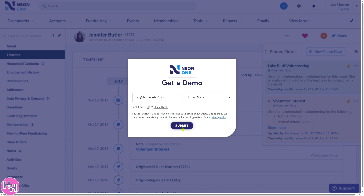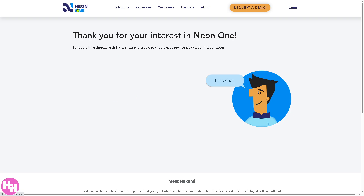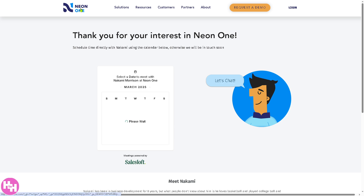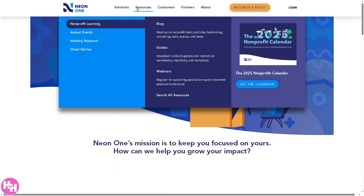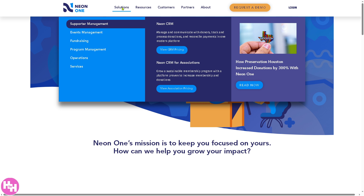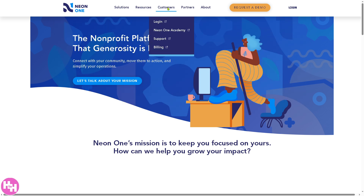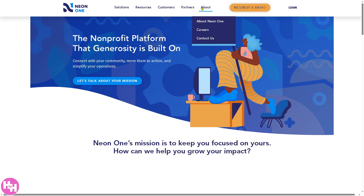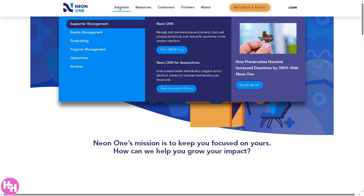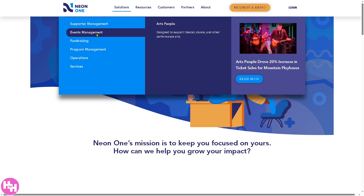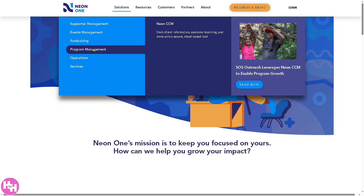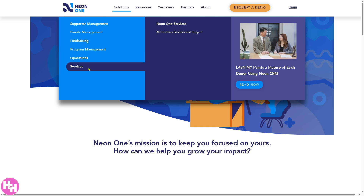If you don't want that, just go to the homepage. You'll notice there are several sections across the top navigation: Solutions, Resources, Customers, Partners, and About Neon One. If you go to Solutions, you'll notice they offer features for supporter management, events management, fundraising, program management, operations, and services.